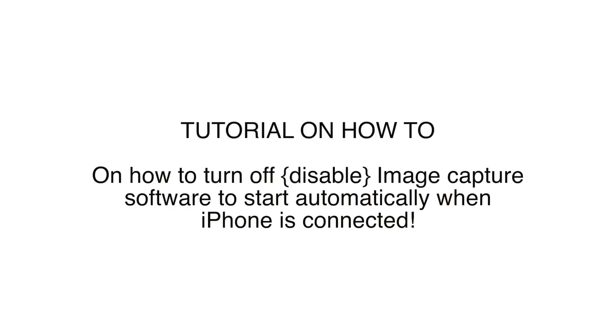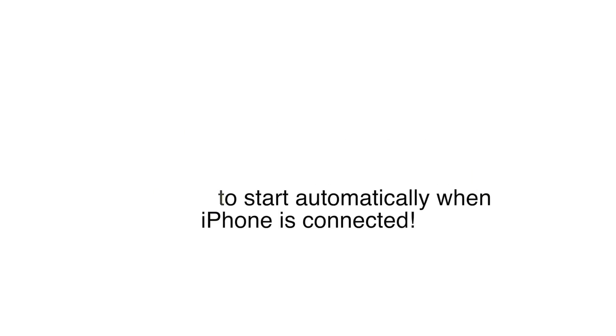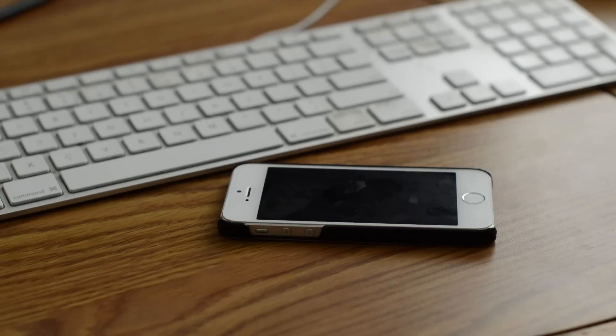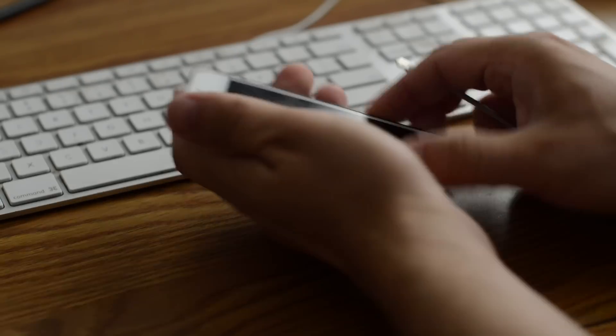Hey guys, I have a tutorial for you on how to turn off or disable Image Capture software on the Mac from automatically launching when your iPhone is connected. Have you ever taken your iPhone and connected it to a Mac computer using a USB data cable?